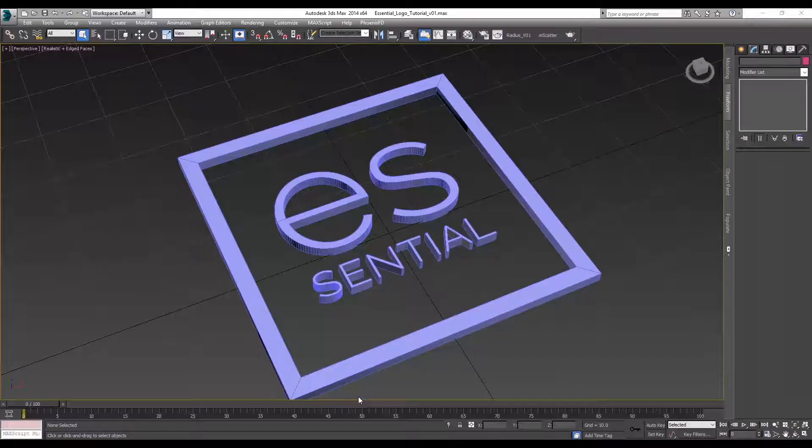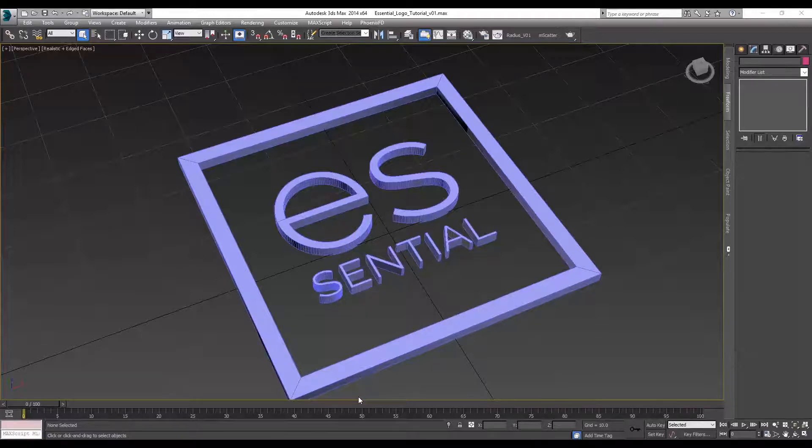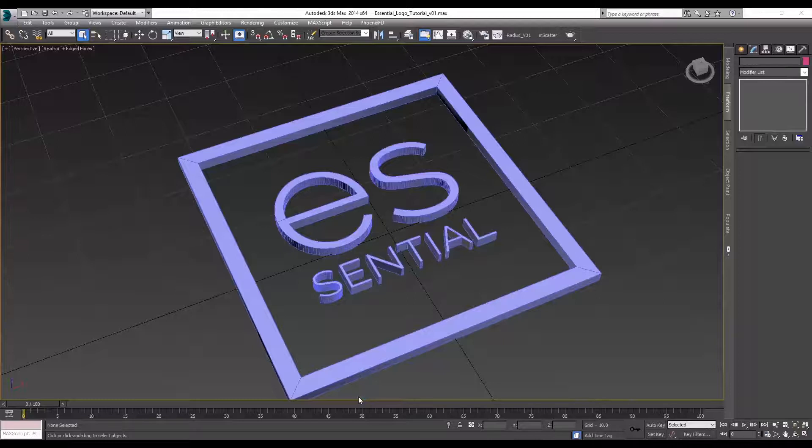So today we're going to be learning how to fracture an object and animate it using the animation engine within Element 3D.